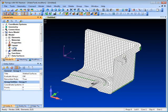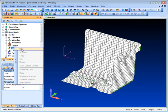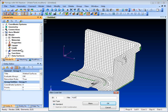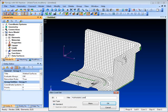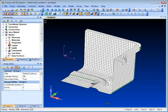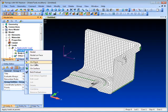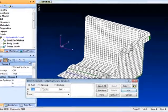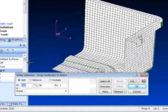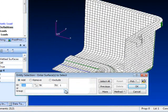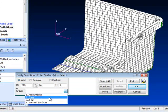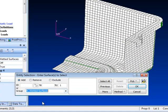We'll create a new load definition and type in a title. Then by right-clicking the model info tree we can select loads on surfaces. In the entity selection dialog we can pick up the previously defined group of wetted surfaces.